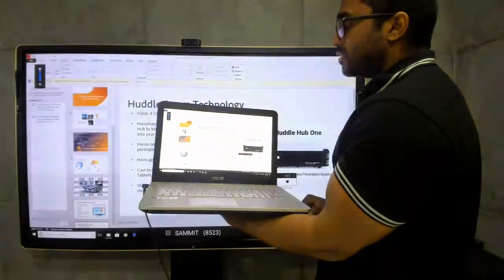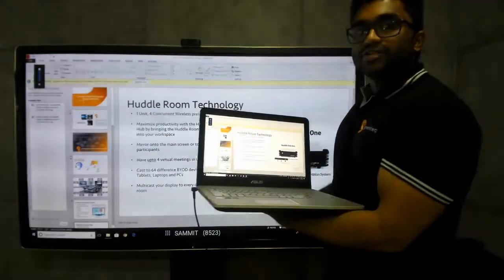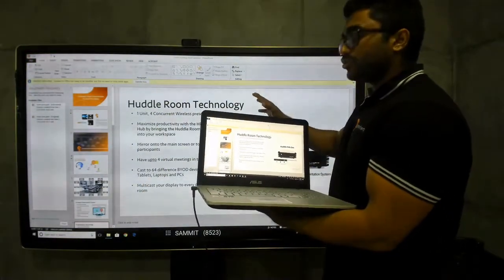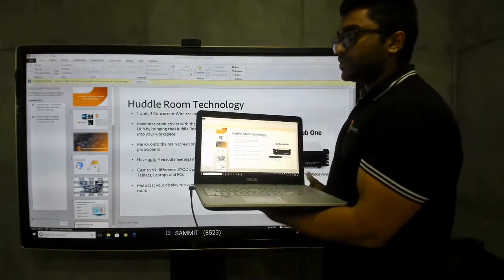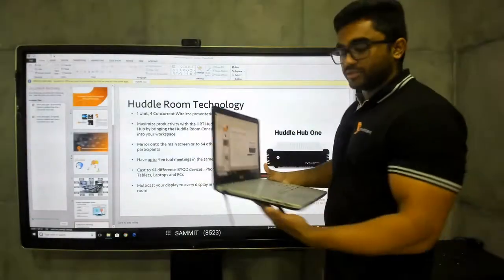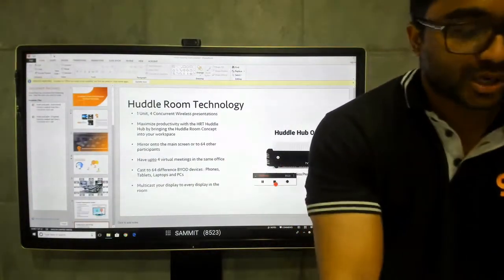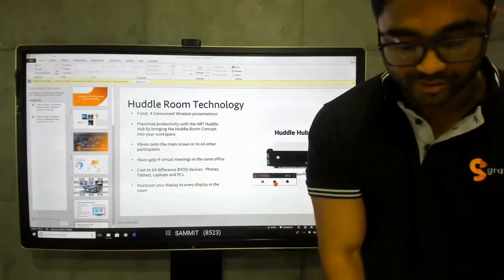The moment I click present, my presentation is not only pushed to the main device but it's also pushed to multiple other devices. Now let me show you how to connect from another device.